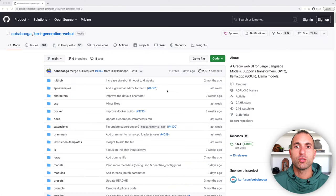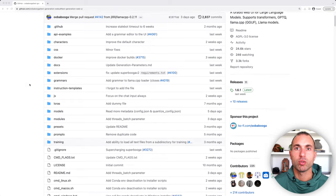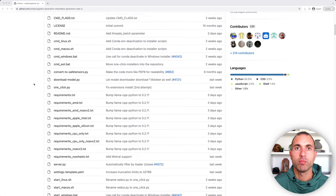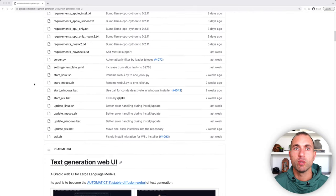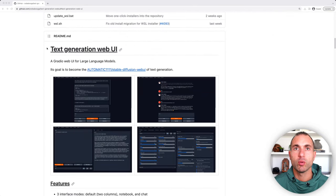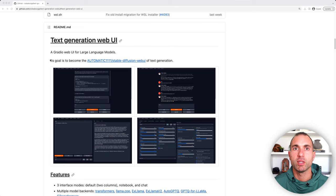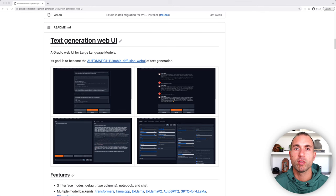I have the Text Generation Web UI GitHub pulled up here, as you can see. And I'm just going to scroll down here. And you can see it says Text Generation Web UI, Gradio Web UI for large language models. Its goal is to become the Automatic 1111 Stable Diffusion Web UI for Text Generation.